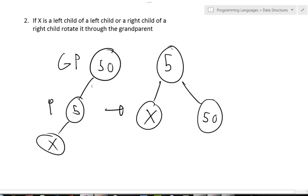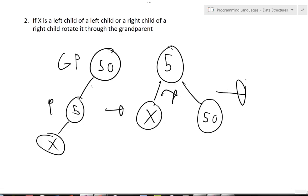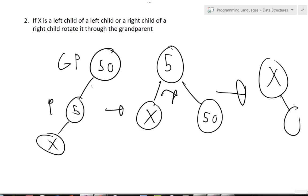Now that I've reformatted the tree, I'm going to rotate the parent of X instead of the grandparent. So now I bring X up, and I know X is less than 5, so I make 5 the right child of X, and I know 50 is greater than 5, so 50 becomes the right child of 5. I've now reformatted the tree to get X up there, and now the tree is kind of reversed from the beginning statement.